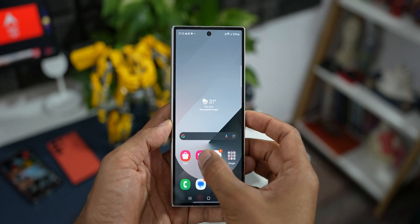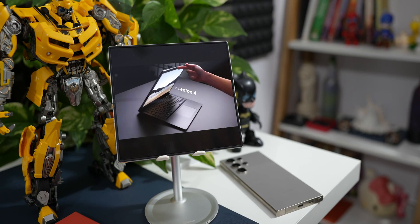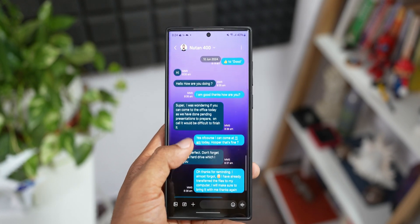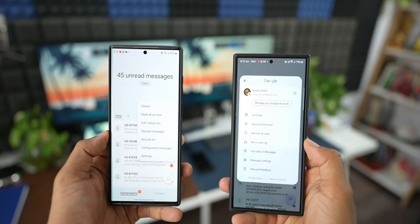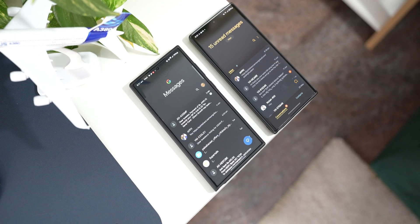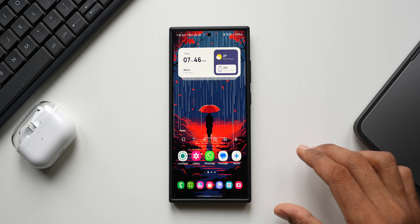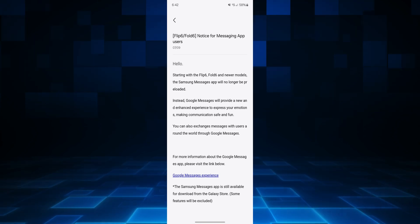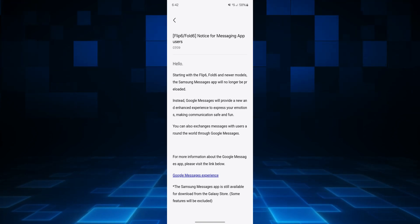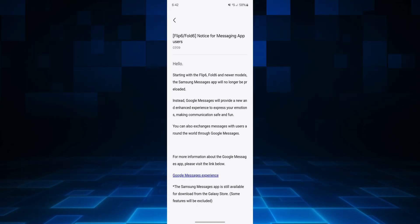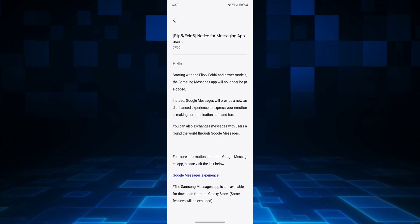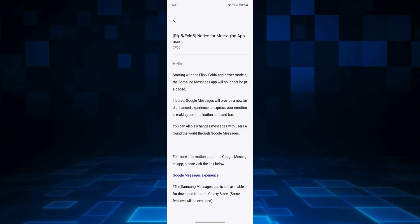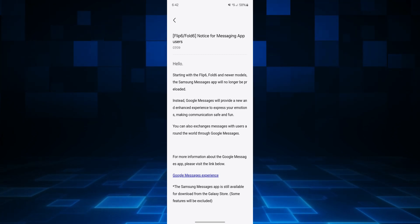Samsung Messages is no longer the default messaging application on the latest One UI 6.1.1 on the Z Fold 6 series. The Z Fold 6 as well as the Z Flip 6 running One UI 6.1.1 will come with Google Messages pre-installed, and there is no Samsung Messages application available on these devices. This was officially confirmed by Samsung in their forum — the statement says: starting with the Flip 6 and Fold 6 and newer models, the Samsung Messages app will no longer be pre-loaded; instead, Google Messages will provide a new and enhanced experience.